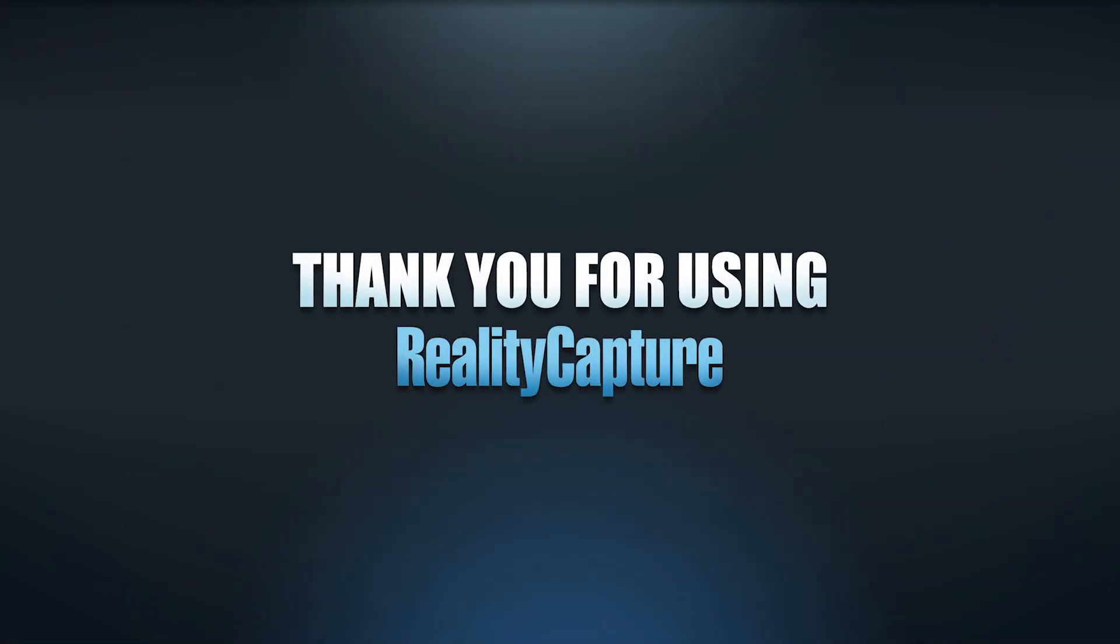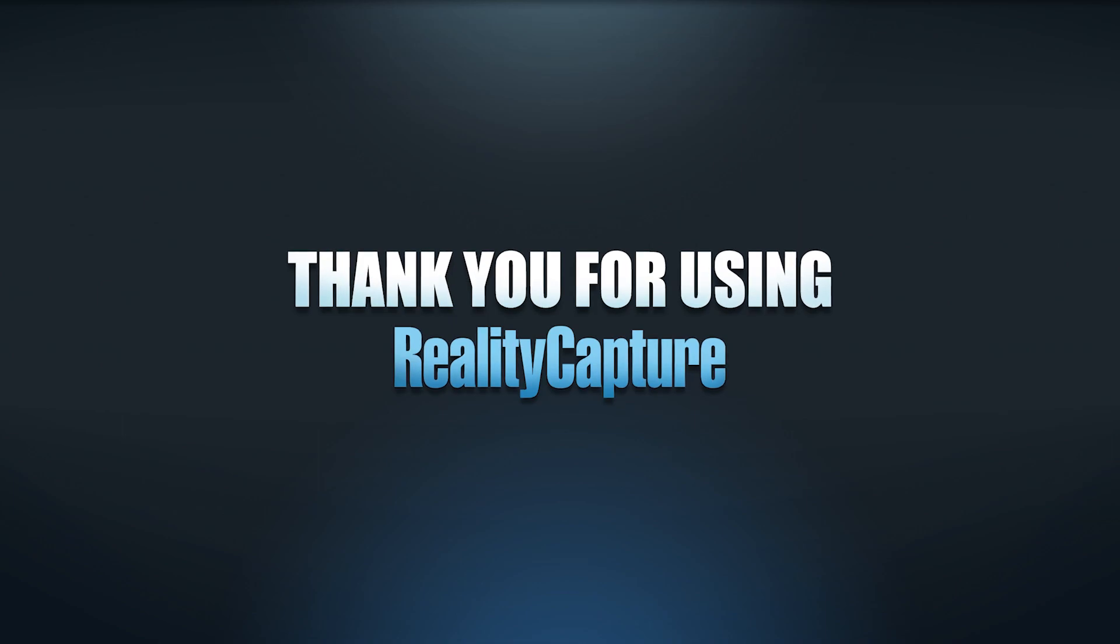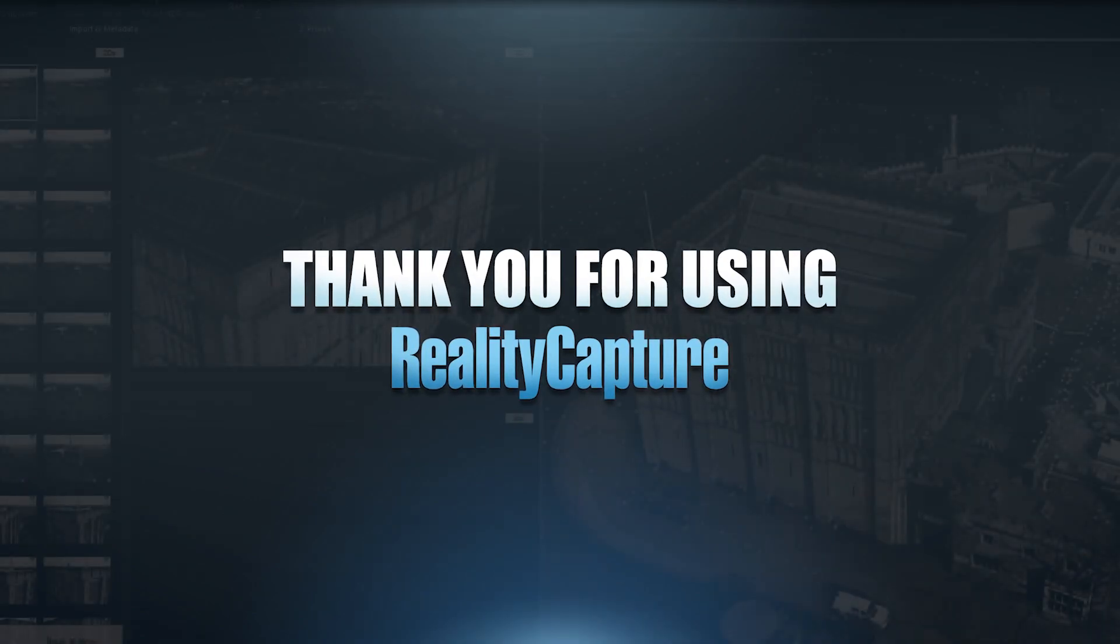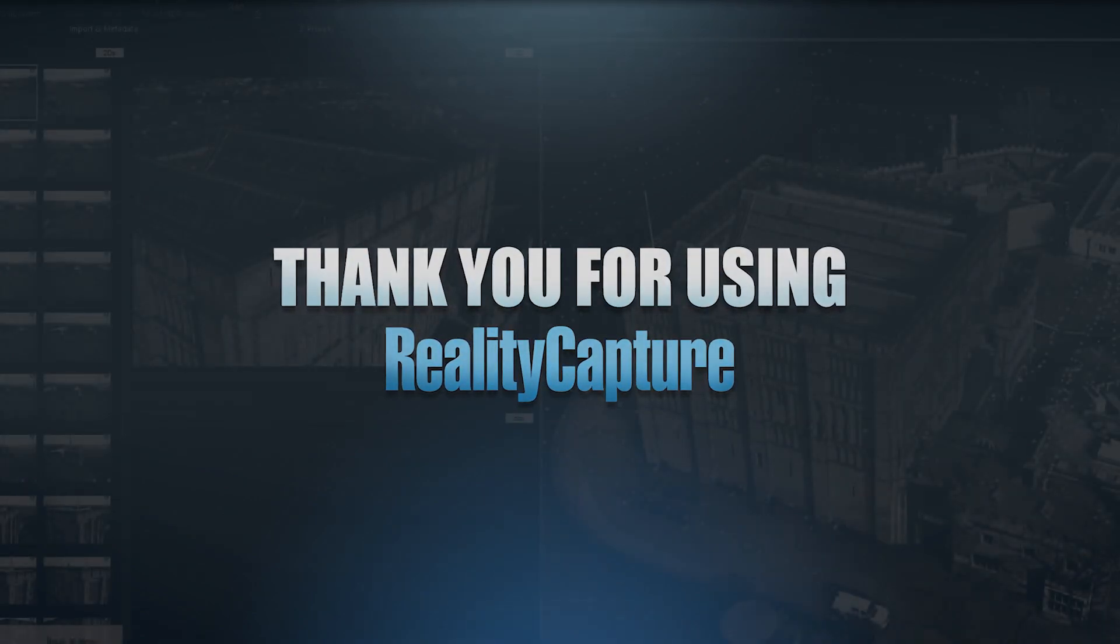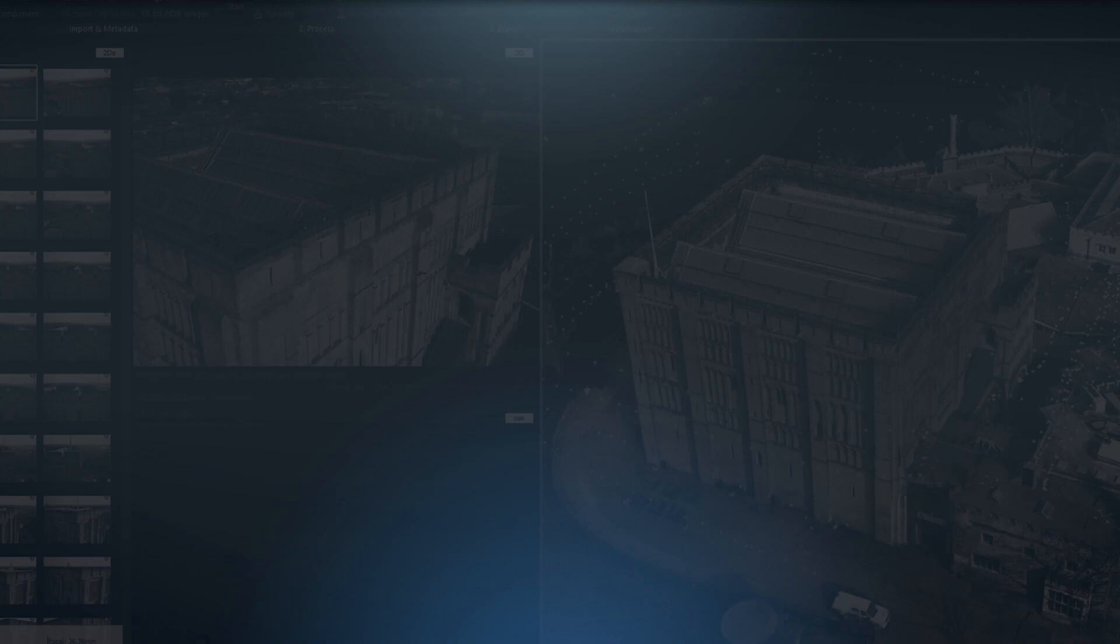So that's it for today. I hope you like all these new features. Please write in comments which you like the most. Also follow us on Facebook, Instagram, Twitter and LinkedIn. I'm Tomáš and thank you for using RealityCapture.